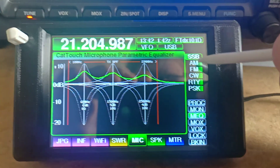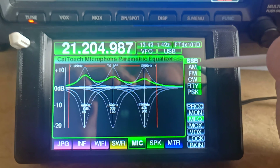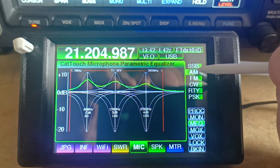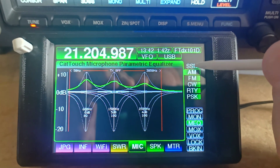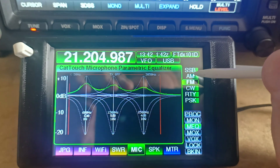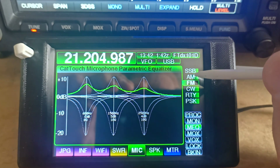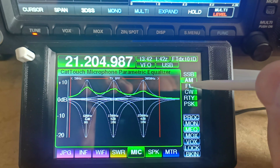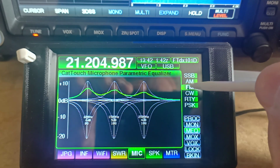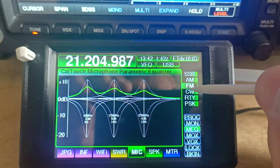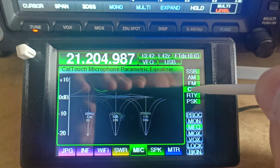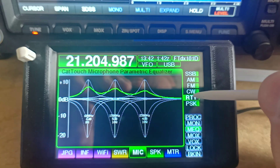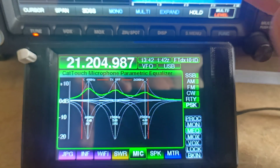We can have a look for each mode that the transceiver supports. We can see it changes for AM. There's SSB, AM. There is no bandpass filter setting for FM, CW, or RTTY, but there is for PSK.